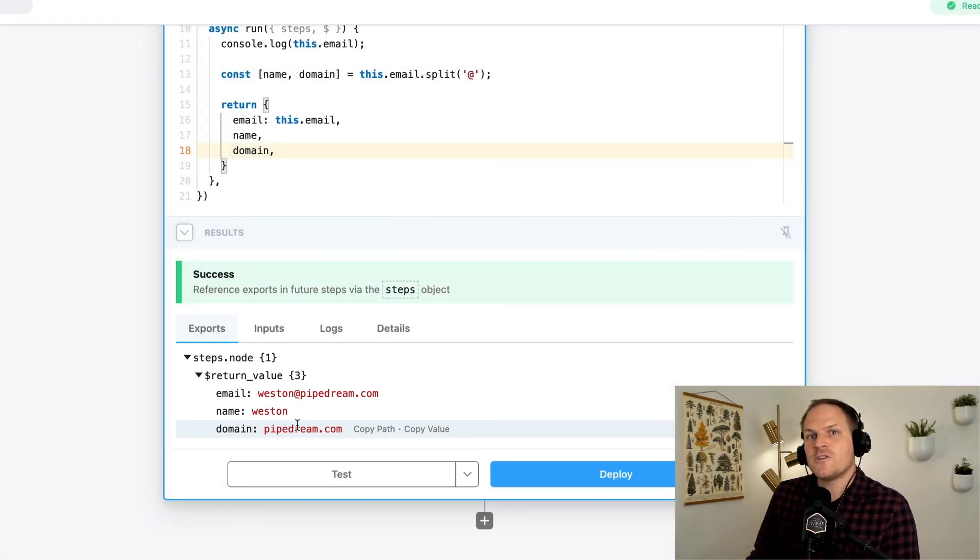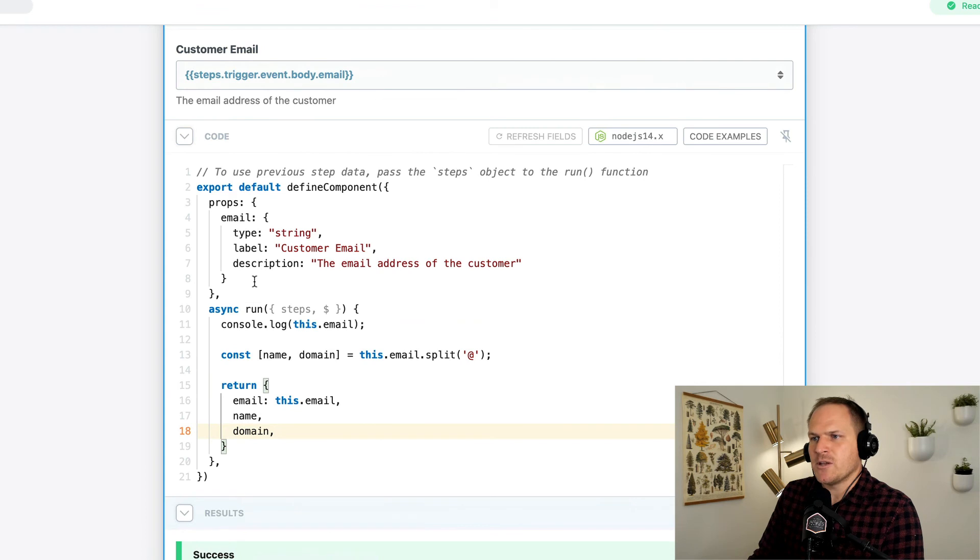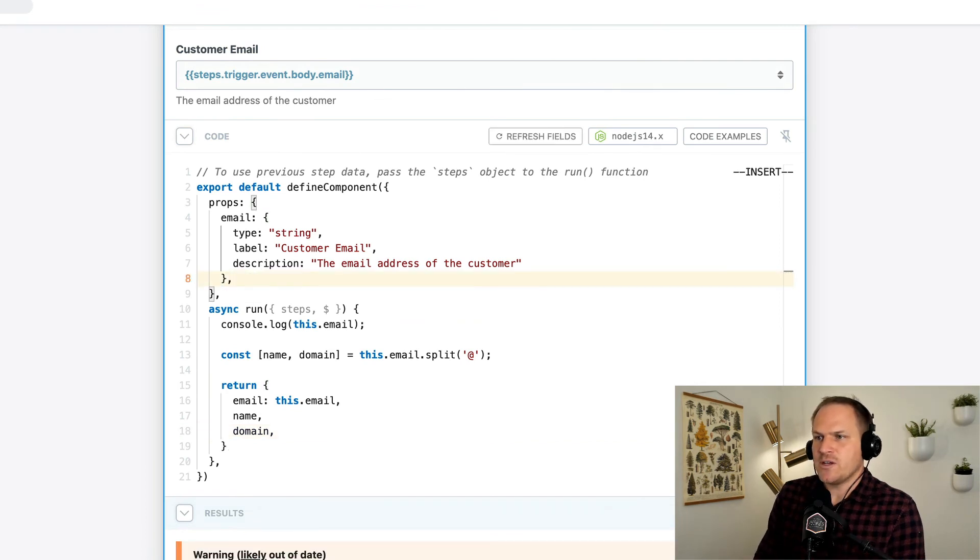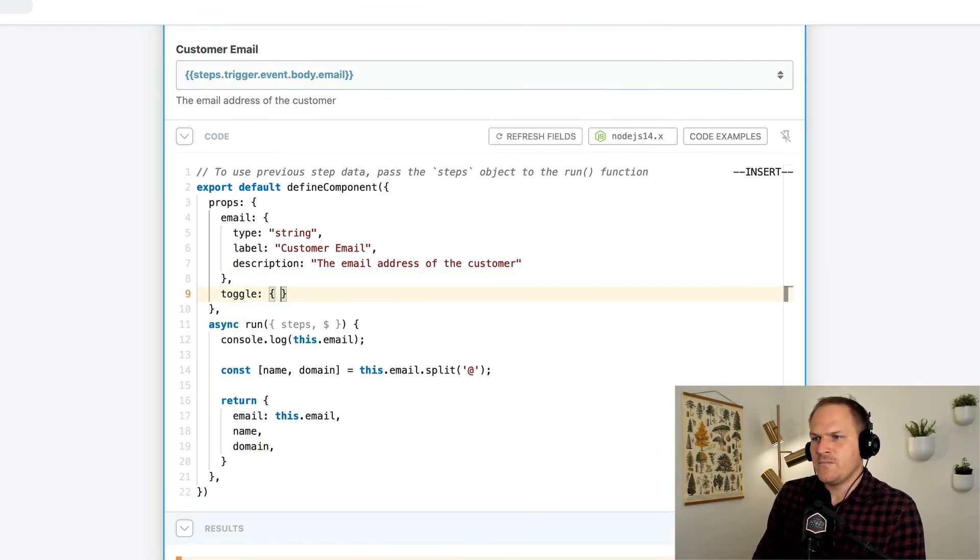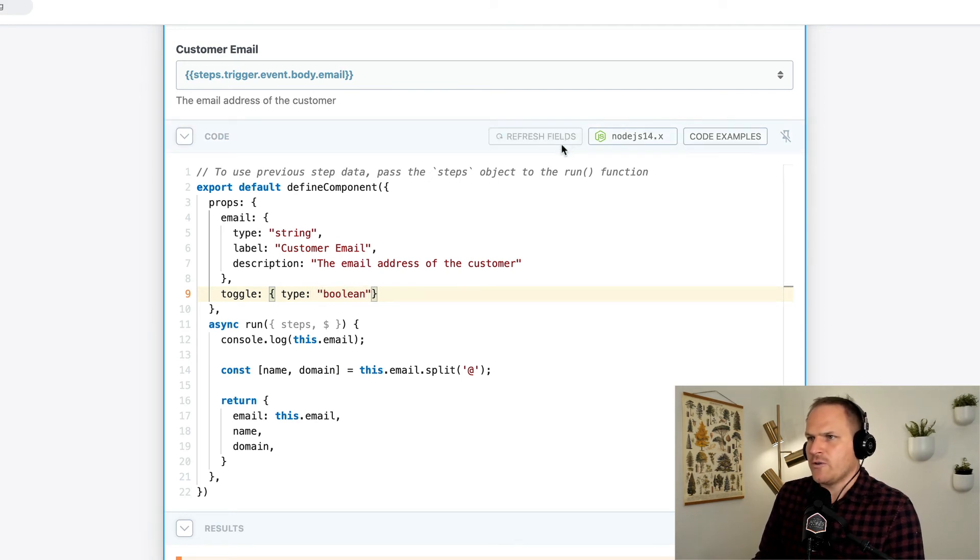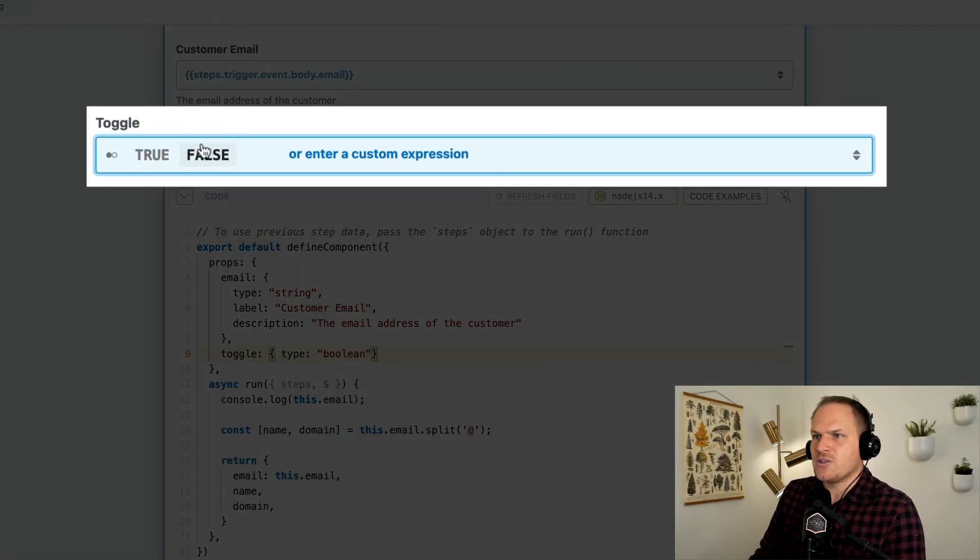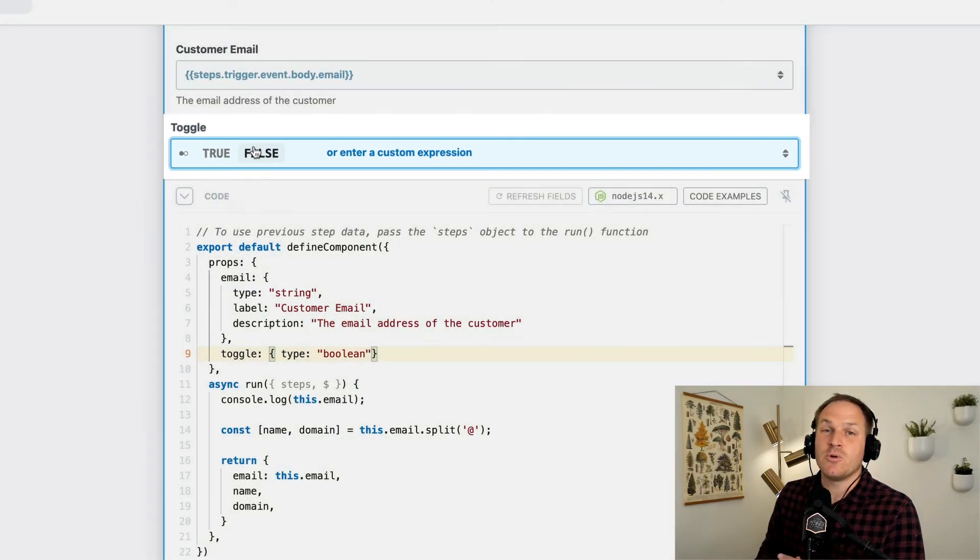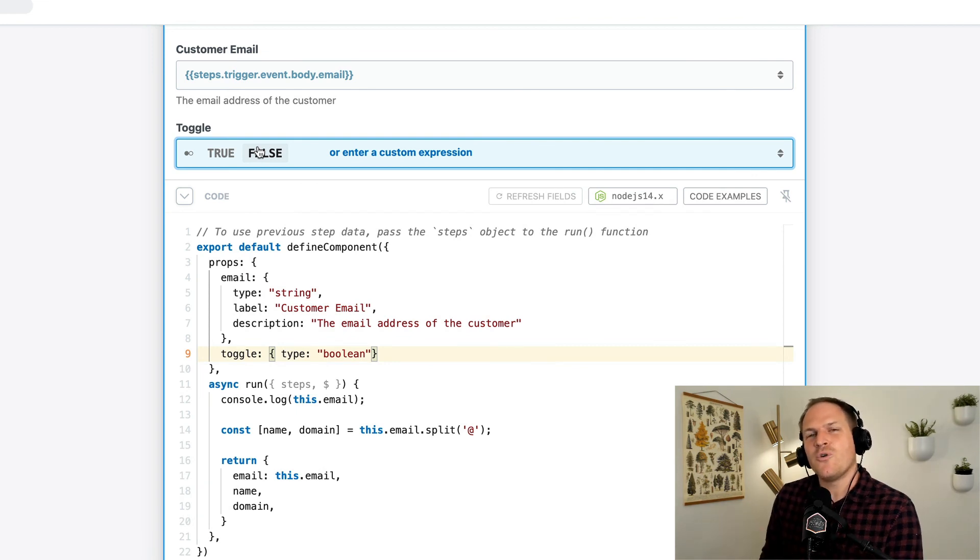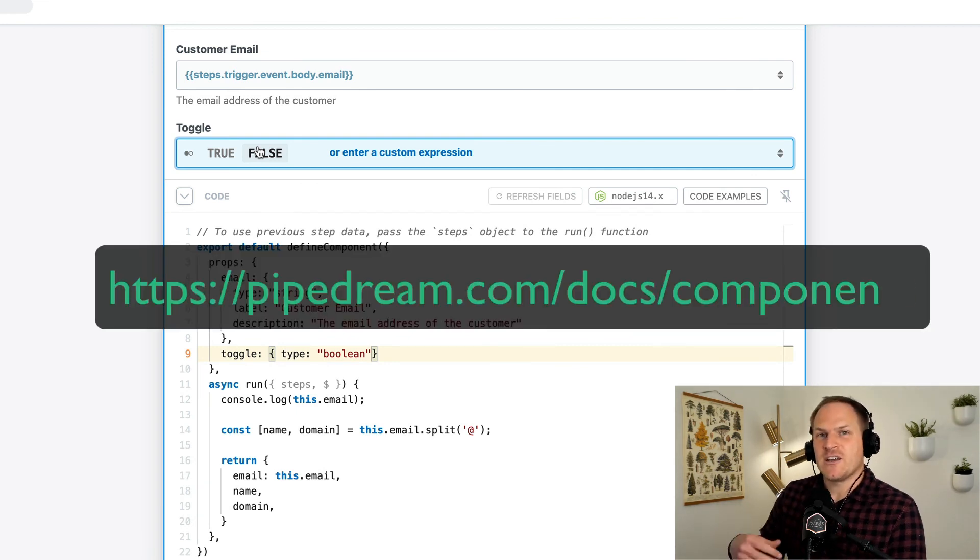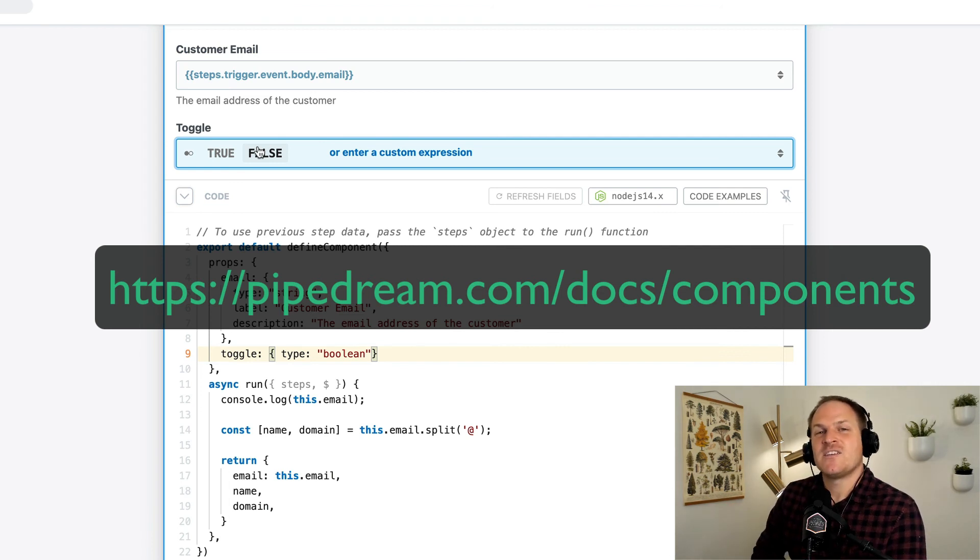You can do more than just input text using props. You can actually input integers and booleans. Say we had a toggle. We could say type is a boolean, for example. We'll click refresh fields again, and it should generate a new prop that's a true or a false. You can use strings, booleans, integers, even objects. For a full list of all of the options of the components, check out our documentation at pipedream.com/docs/components.